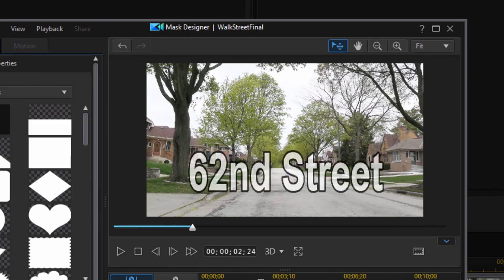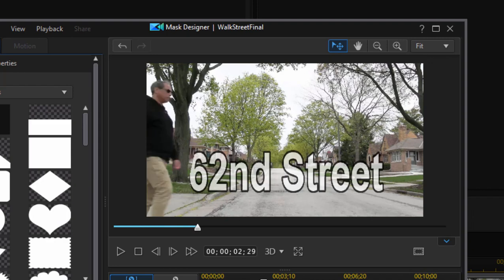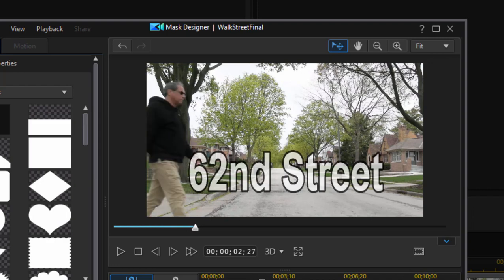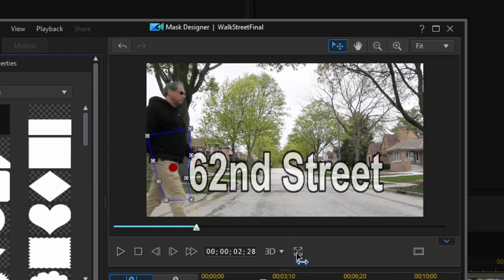What I usually do is go to the point where the actor is just crossing in front of the text, right about here. I'm going to go one frame at a time by clicking on this little icon next to the 3D.